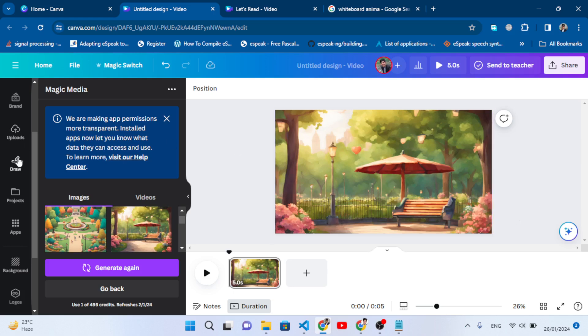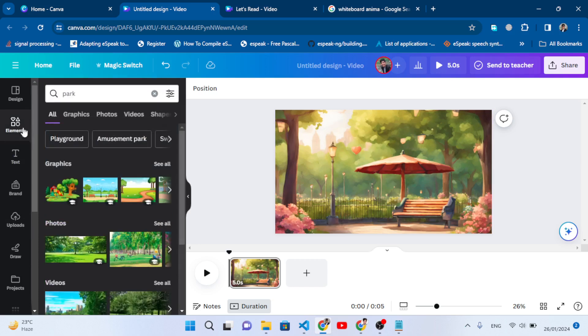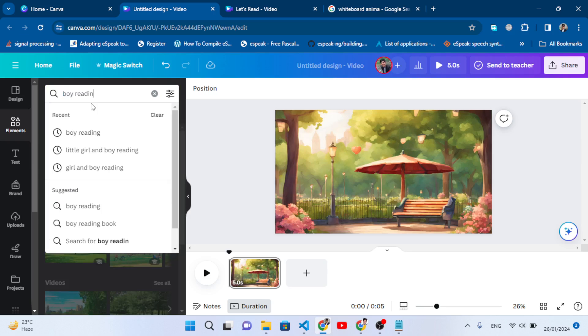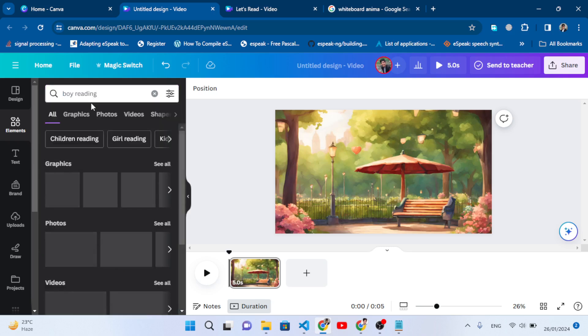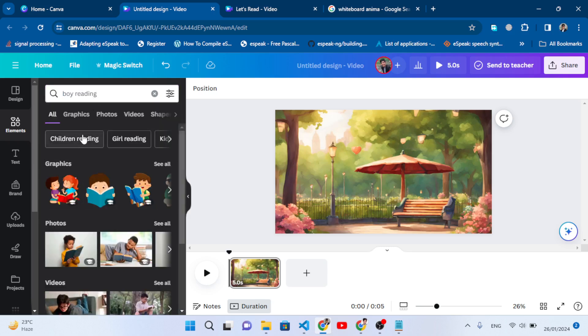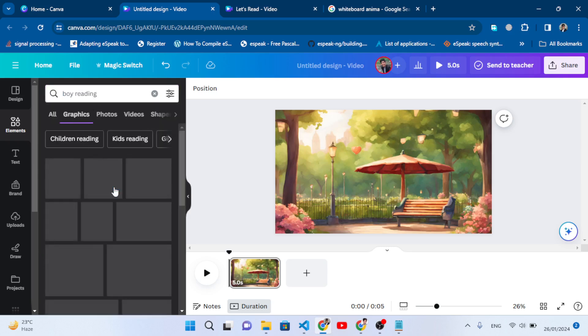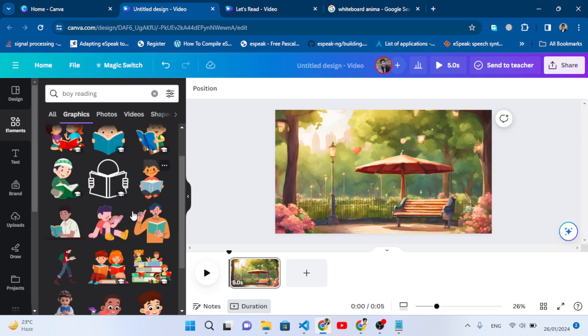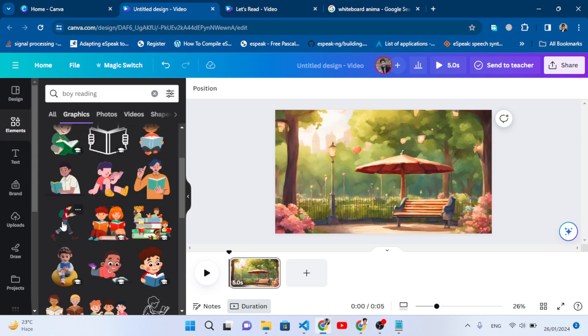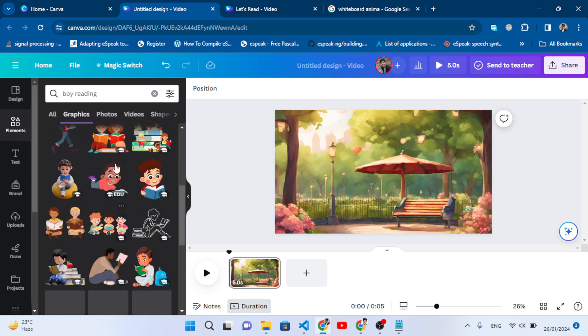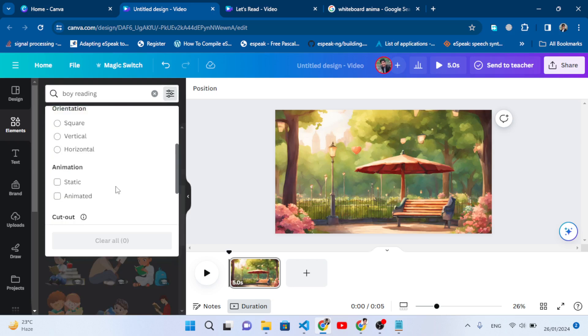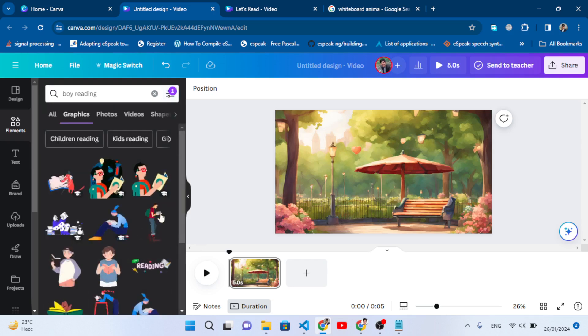For the character, come here to Elements in the sidebar. Search here for example 'boy studying' or 'reading'. Move to Graphics. We have this one - come here to the animated section. We will find animated characters or simple characters.